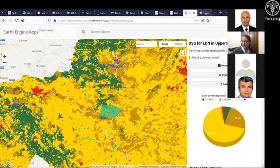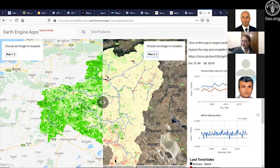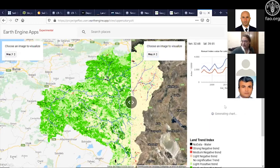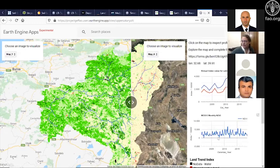You also get the proportion of different land productivity trends, the time series of NDVI for the last 18 years as annual values, and GSOC statistics including the mean, sum, maximum, and minimum of soil organic carbon for the drawn area.